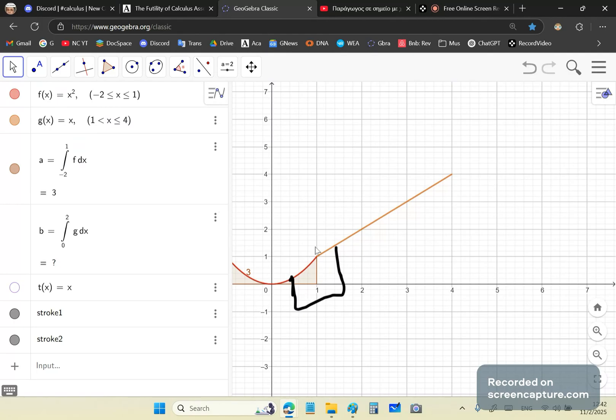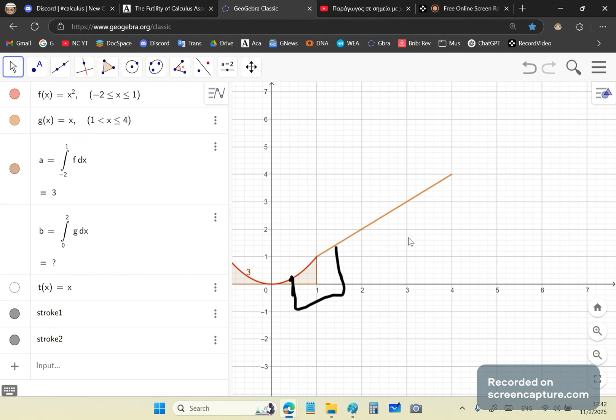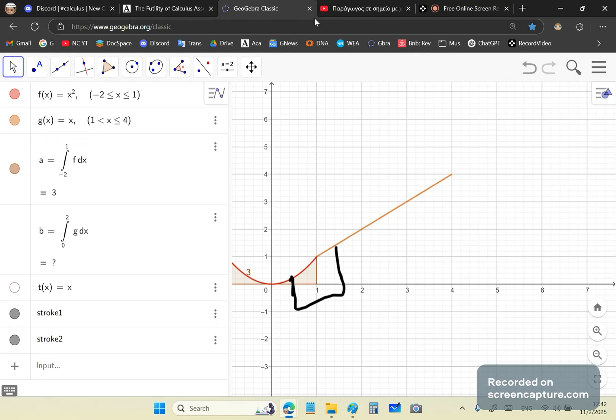And the same story happens here. It can't define, you can't use this side for y is equal to x or g of x is equal to x because it's not defined at 1. So the guy is obviously an idiot. So let's get rid of that.